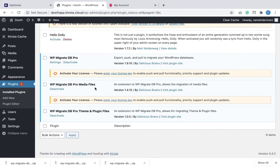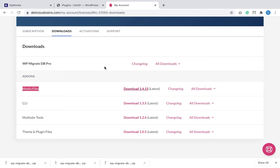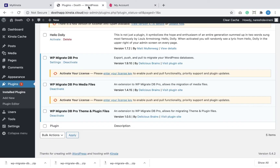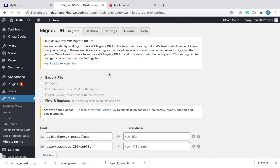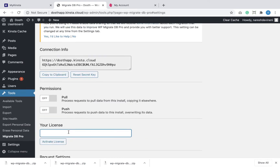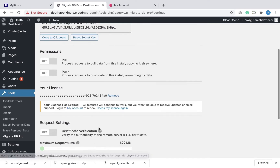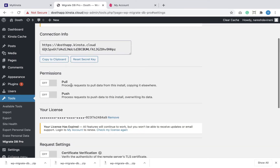Next we have to enter the license key for the plugin to start using it. I'm going to go back to my Delicious Brains account, copy the license key, come back to the admin dashboard, and click the 'Enter Your License Key' link to activate the license. The way this plugin works is it can pull the entire website content from another website, and similarly it can push the entire website content to another website. I'm going to enable both push and pull permissions.